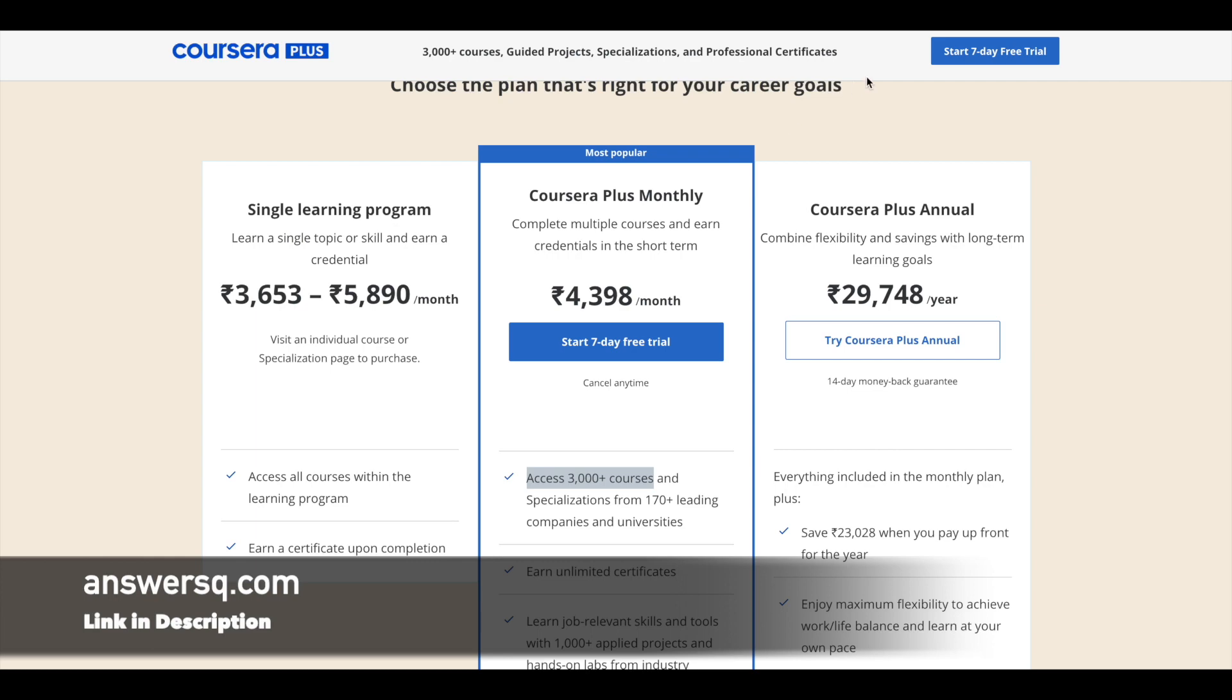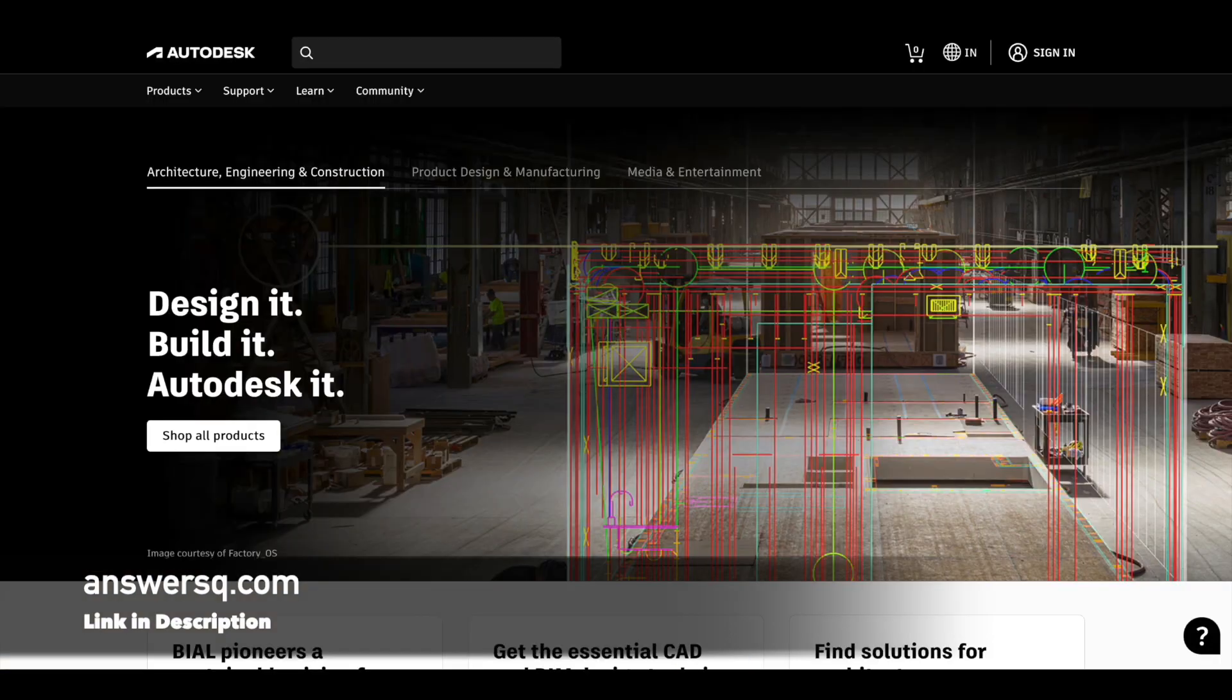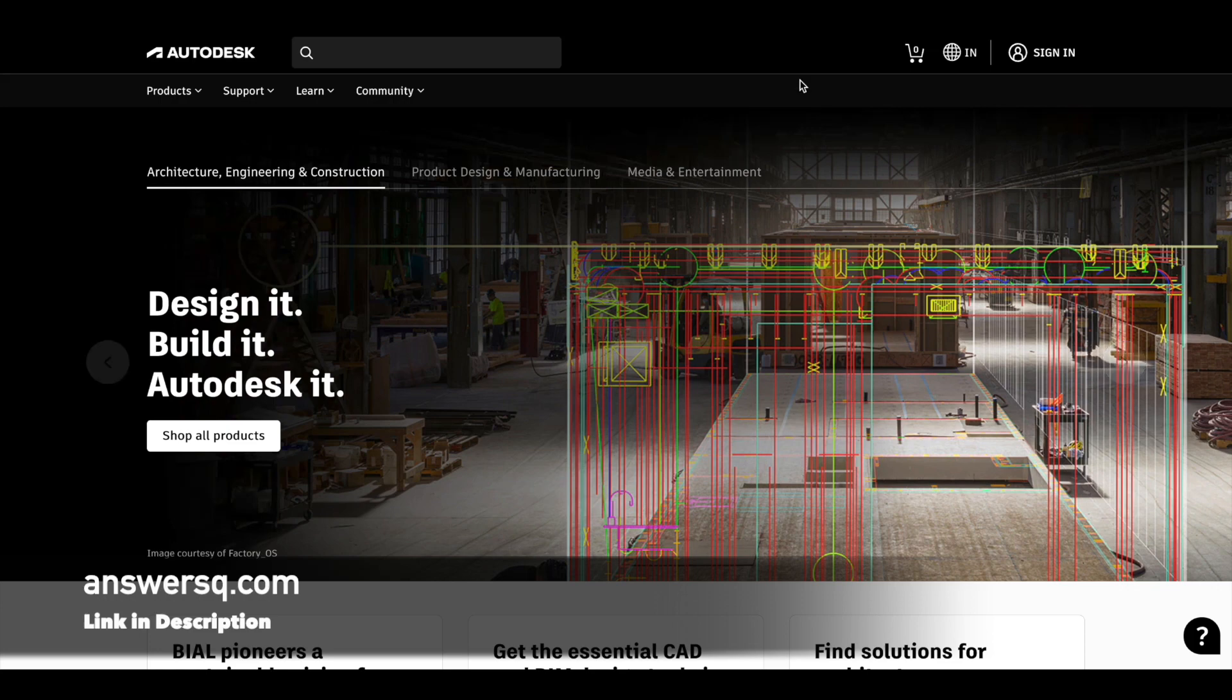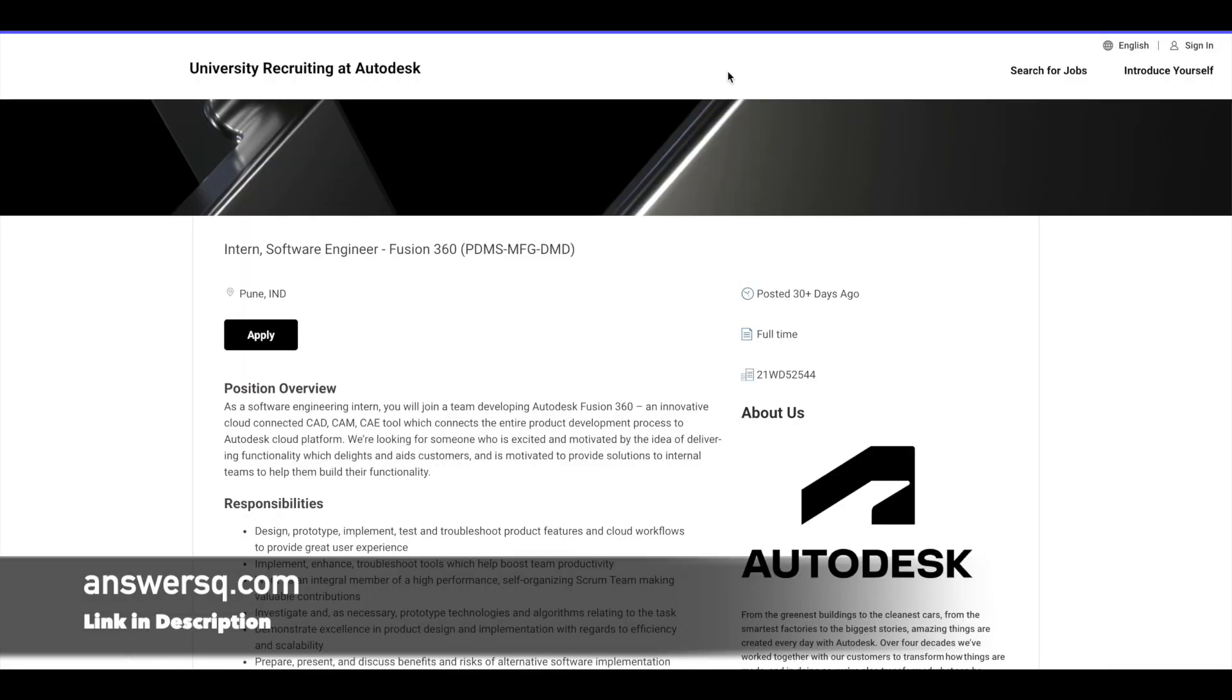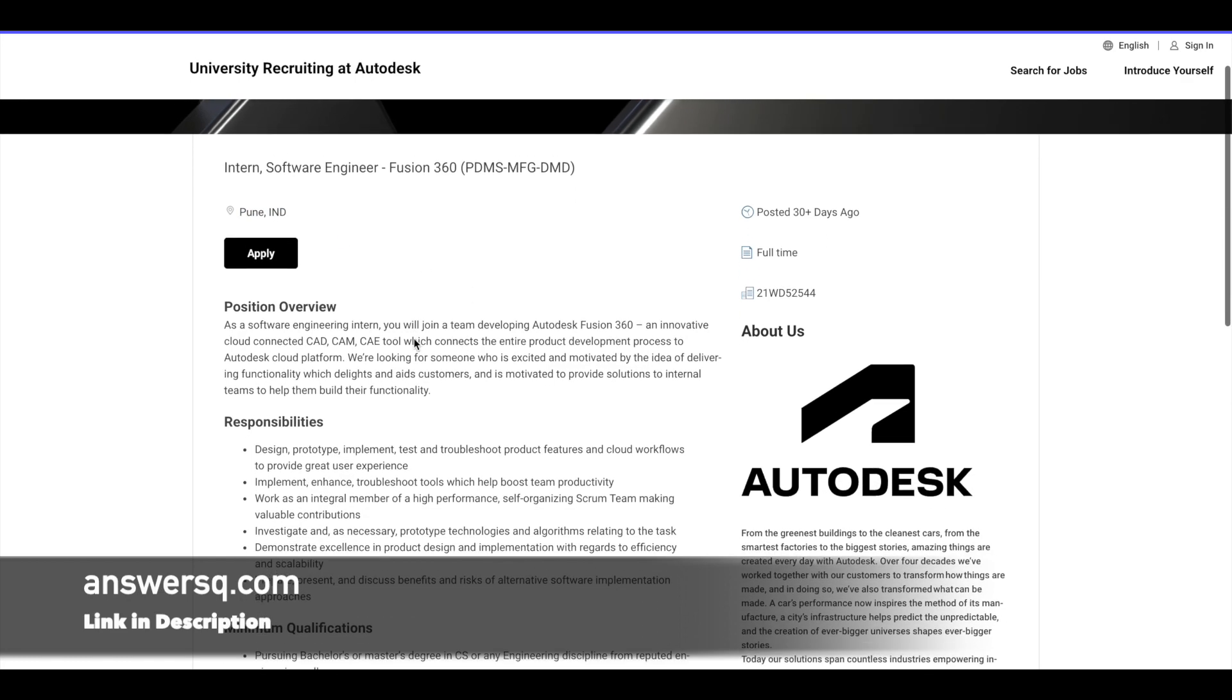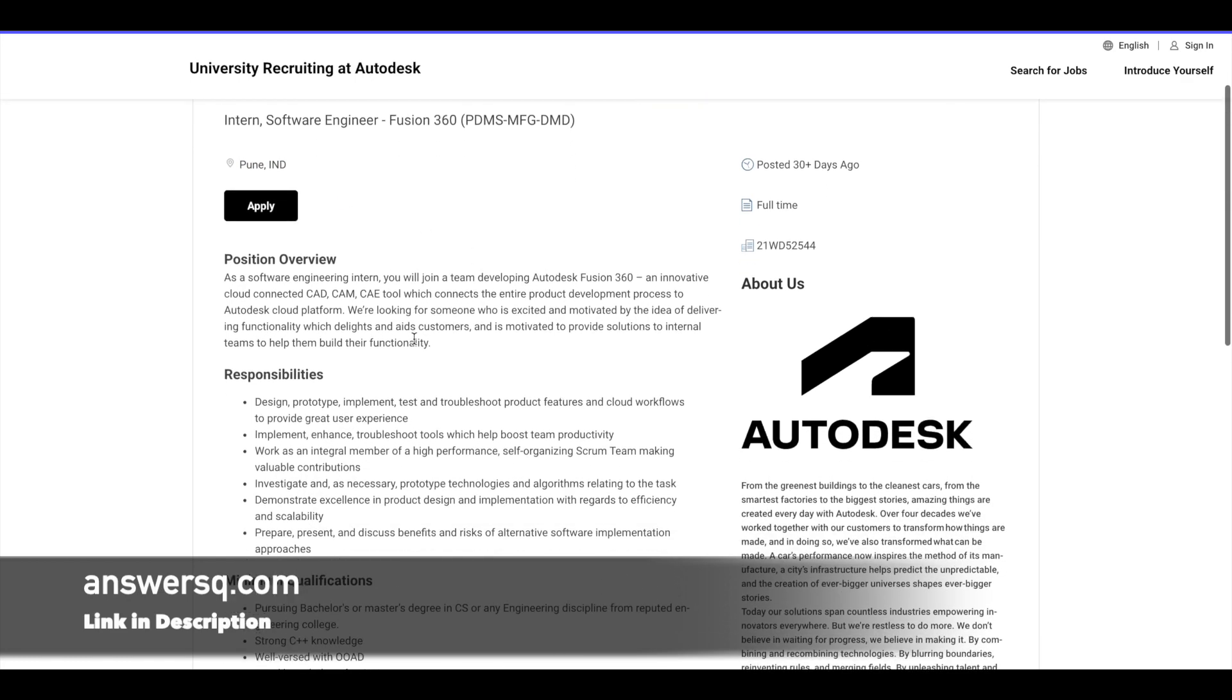So now let us move on and see the details regarding the software engineering internship at Autodesk. So the internship location will be in India, that is in Pune. So Autodesk is hiring this software engineer intern for their team, which is developing Fusion 360, which is basically a software product of Autodesk.